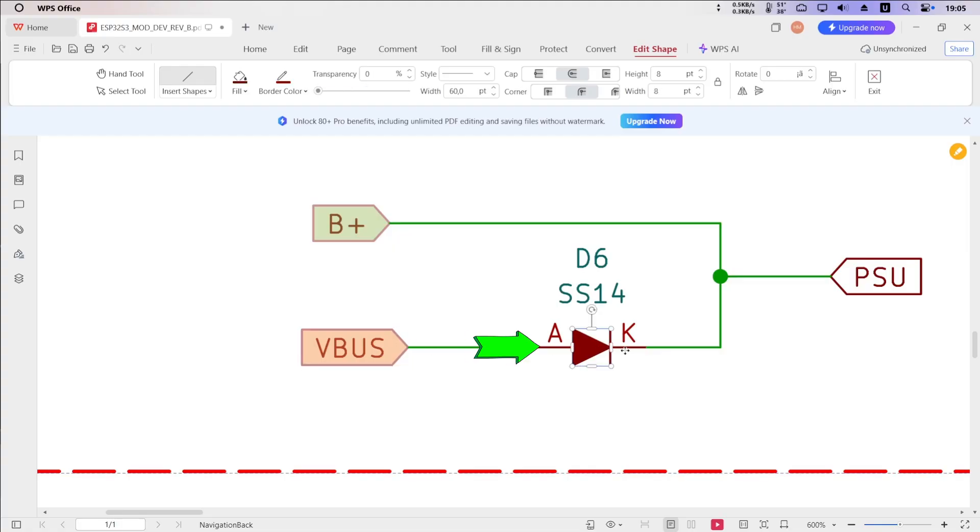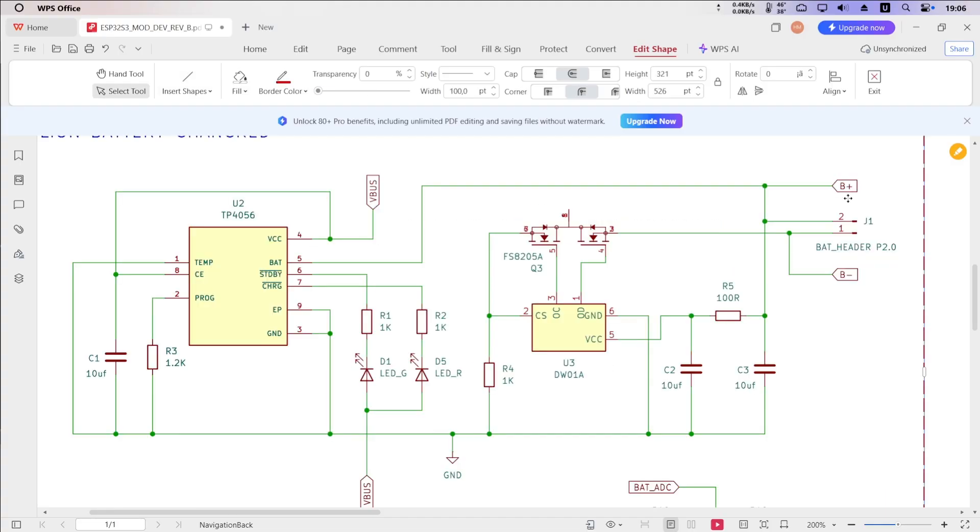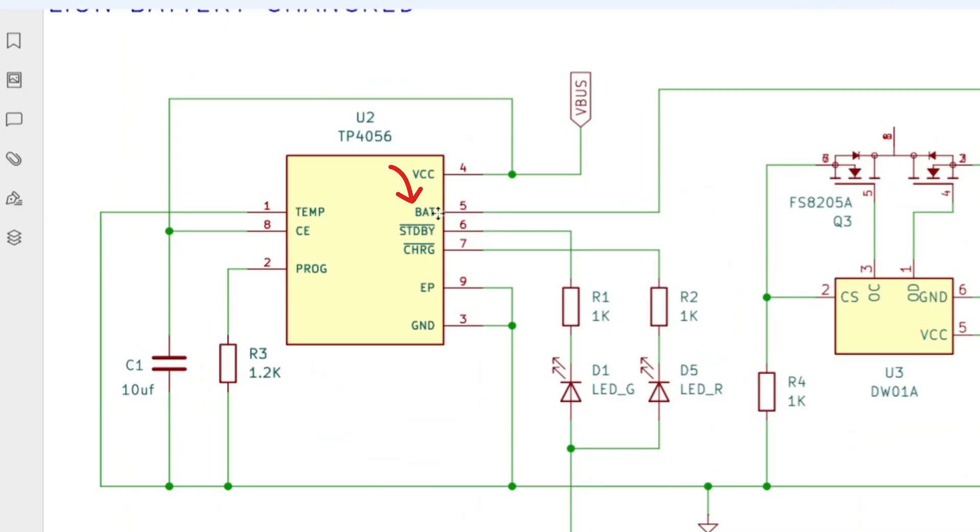The USB power, after passing through the diode, was feeding back into the B-plus node of the battery. This B-plus node is directly connected to the BAT pin of the TP4056, which resulted in a constant voltage of around 4.6 volts appearing on the BAT pin. Because of this, the TP4056 incorrectly detected the battery as fully charged.